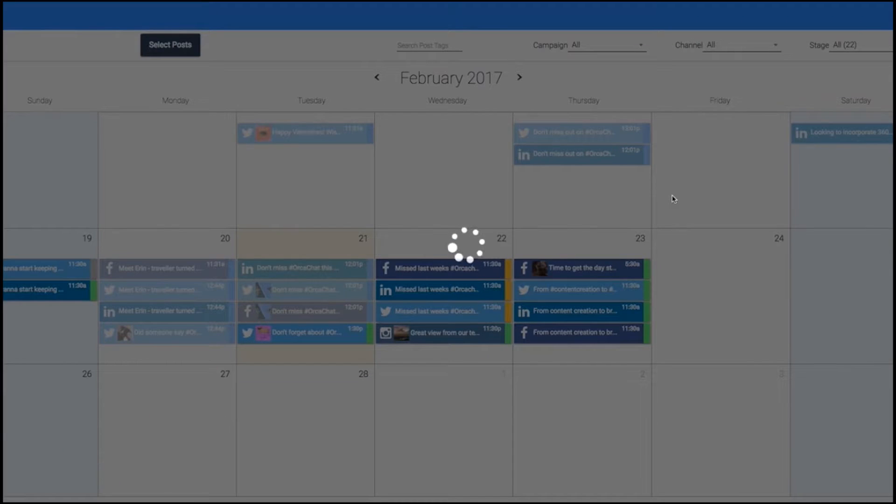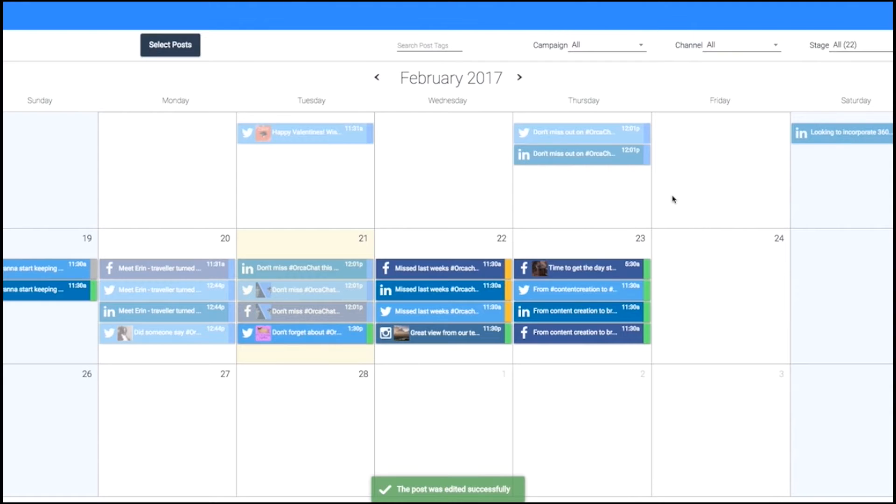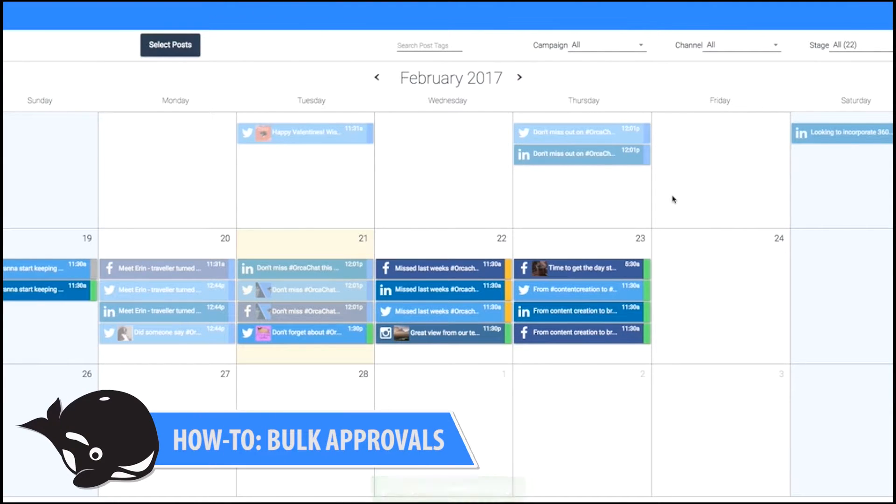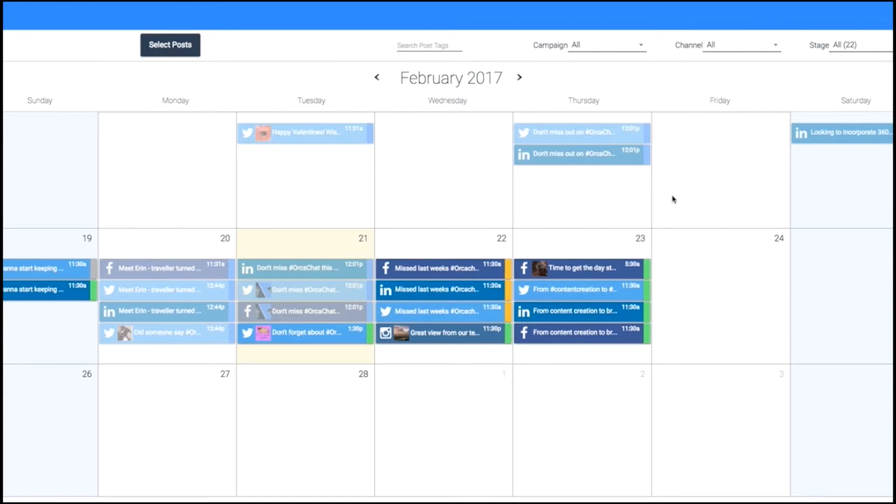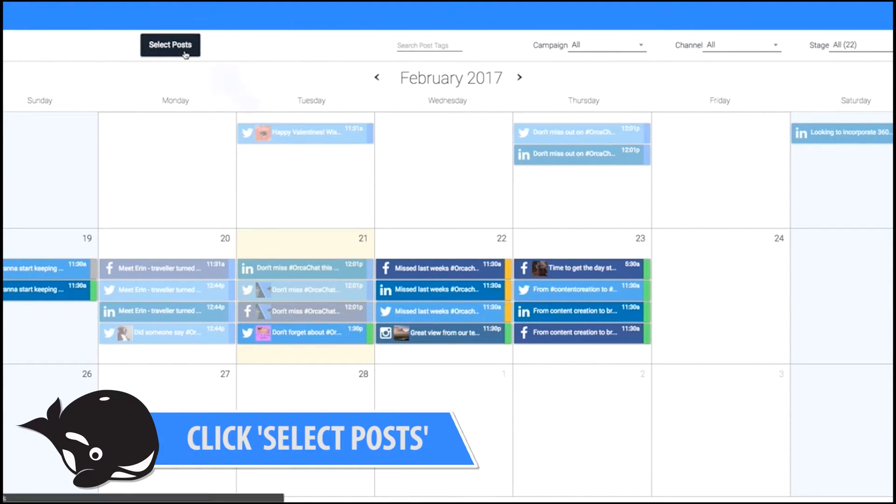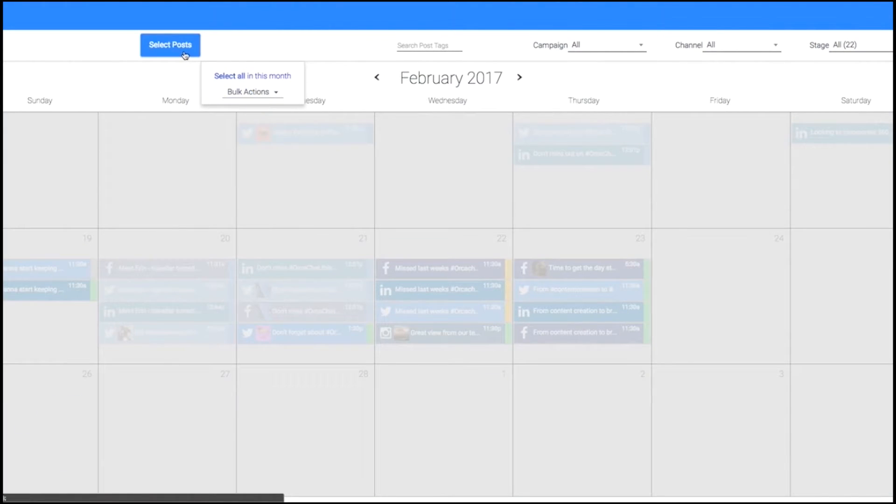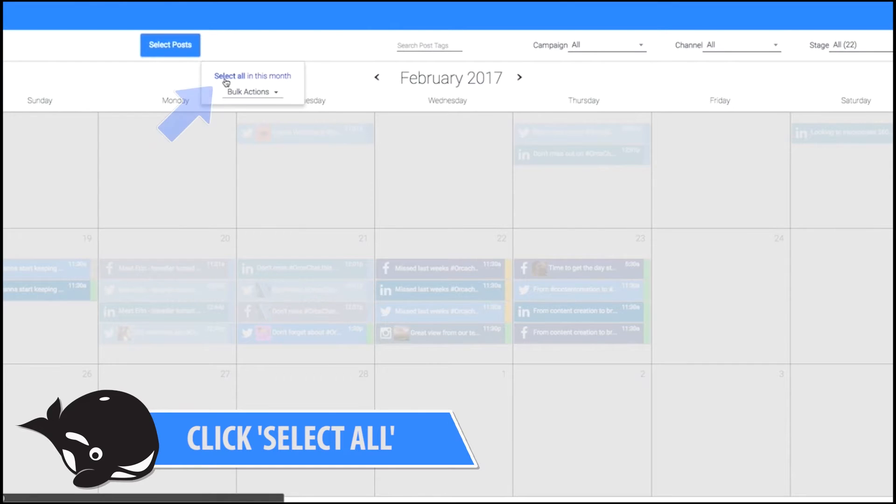The other way to approve content is to do it in bulk. So if you want to approve every single content that you've seen here, all you have to do is click Select Posts on the top left here. Click on Select All in this month.